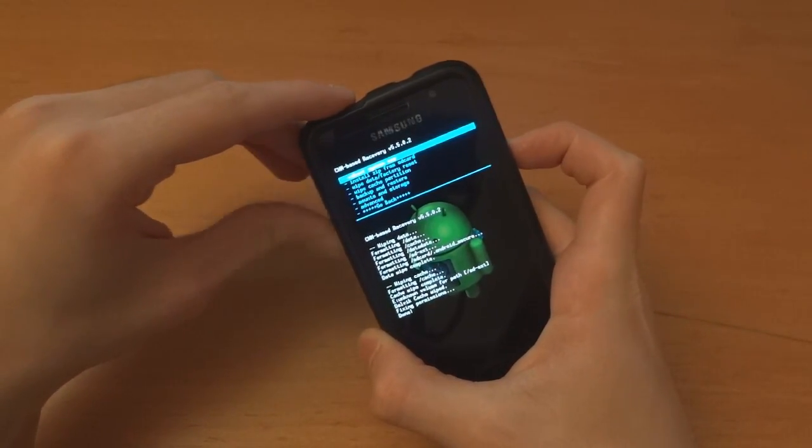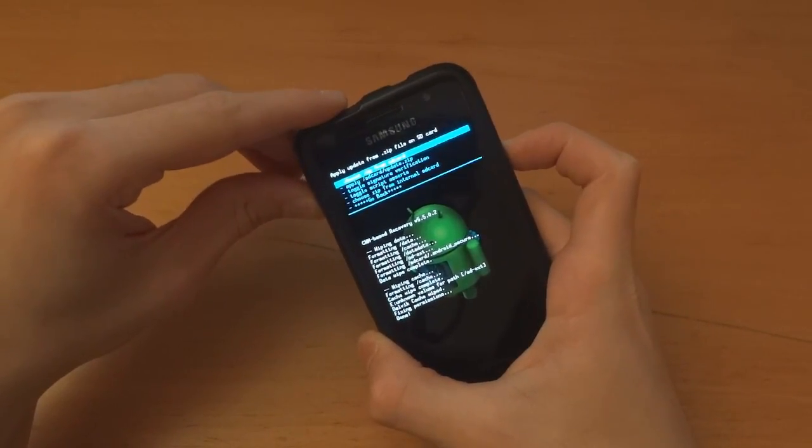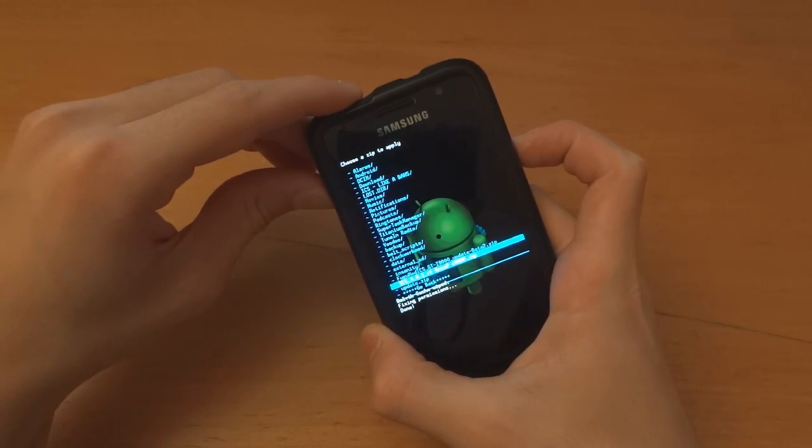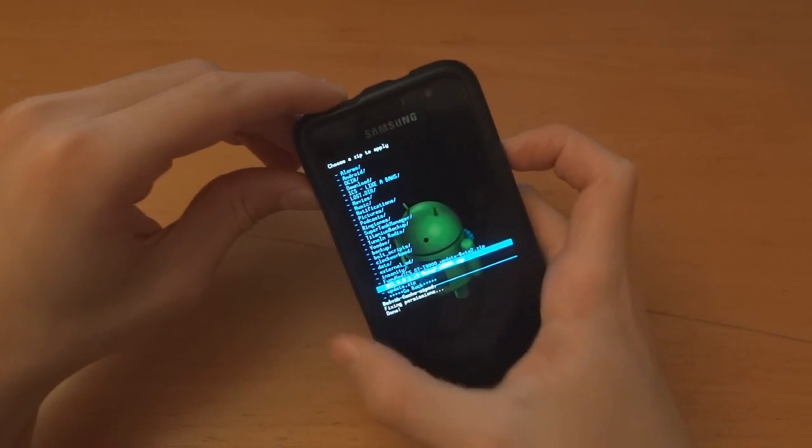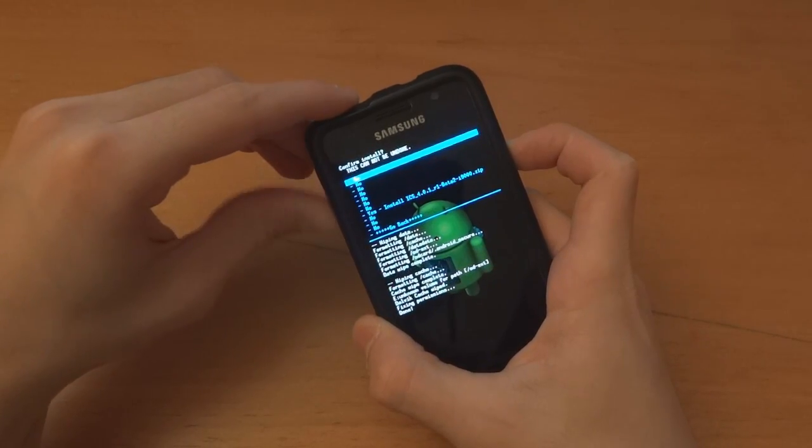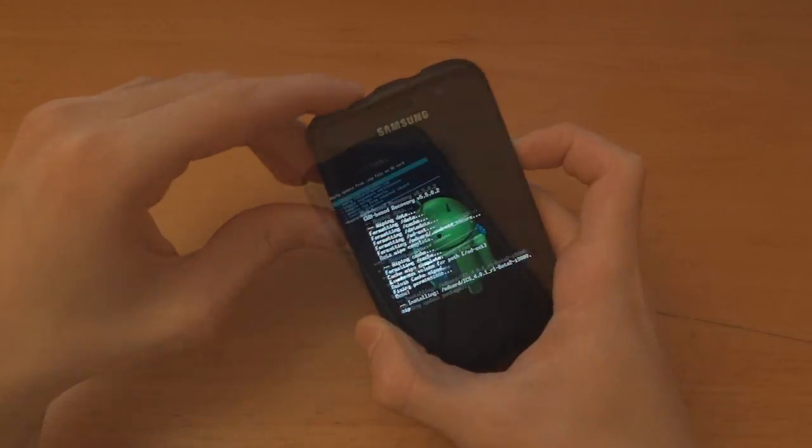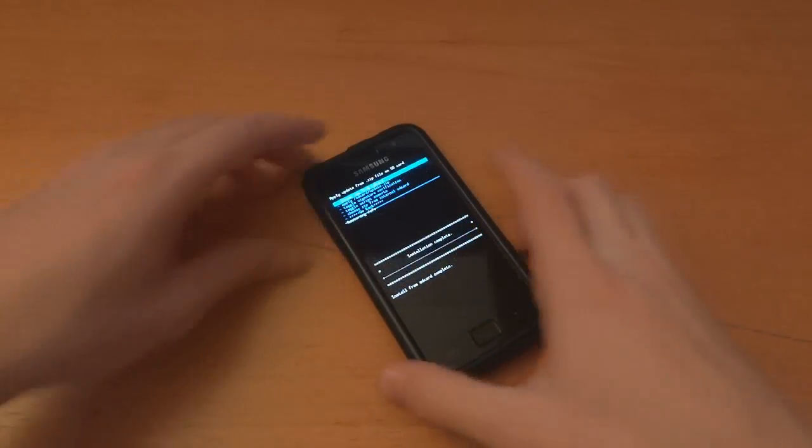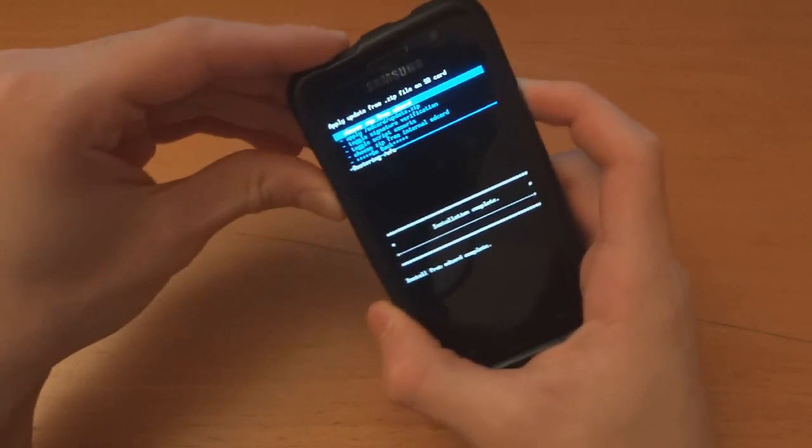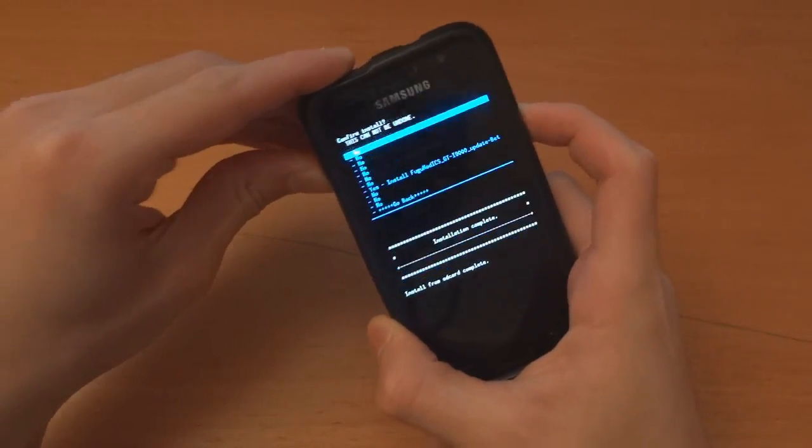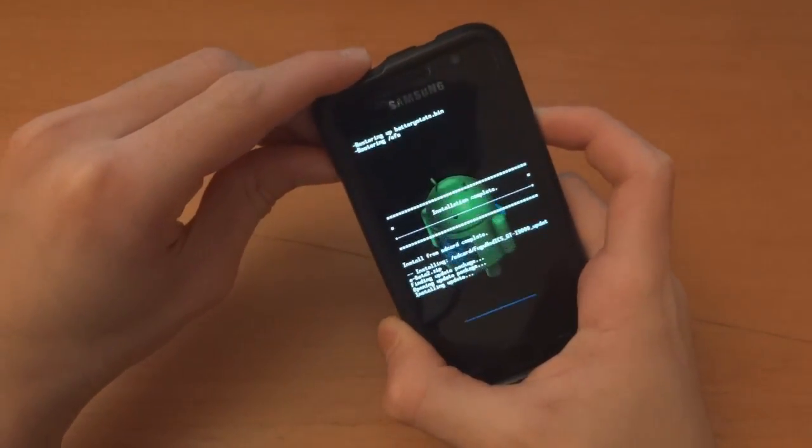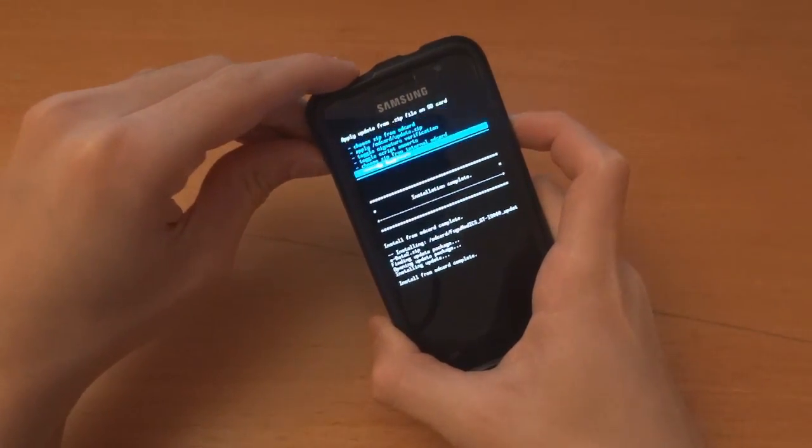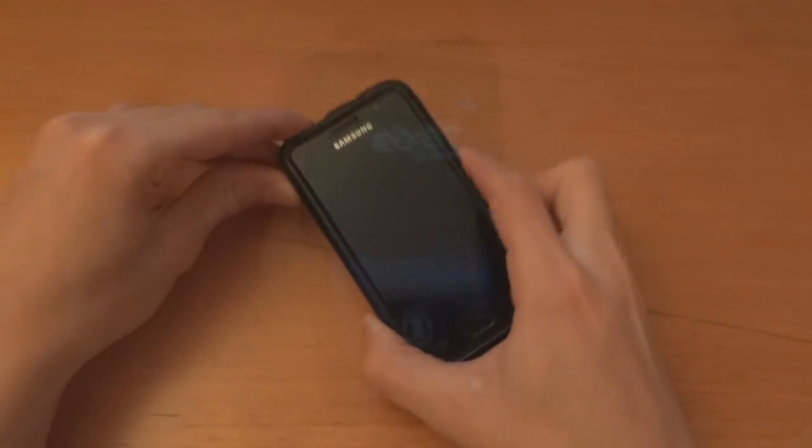Install zip from SD card. Choose zip from SD card. And, beta 2. I'm going to try that. There you go. Right, then we're going to, again, choose it from SD card and do Fujimod beta 2. Go back and reboot system now.